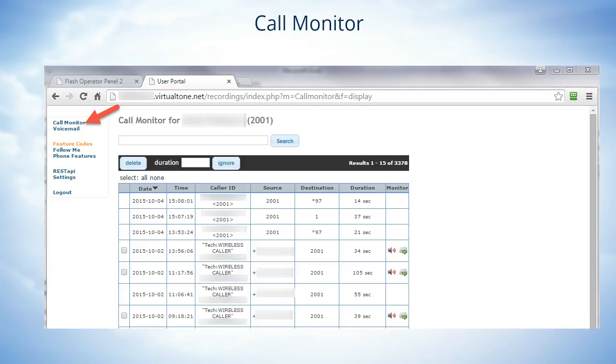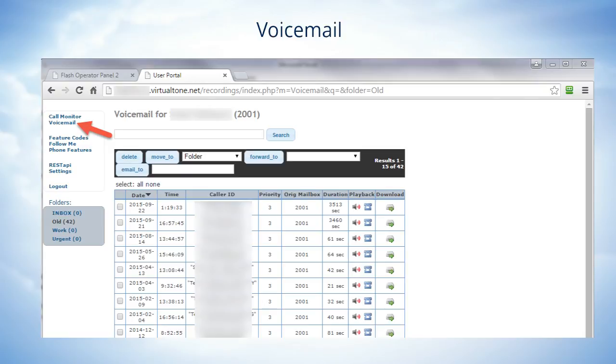Now let's click on Voicemail on the menu. Now you will see all of your voicemails. You can browse through those and see which one you want to listen to.